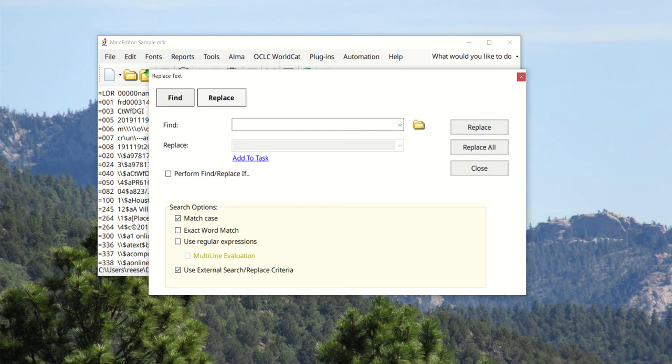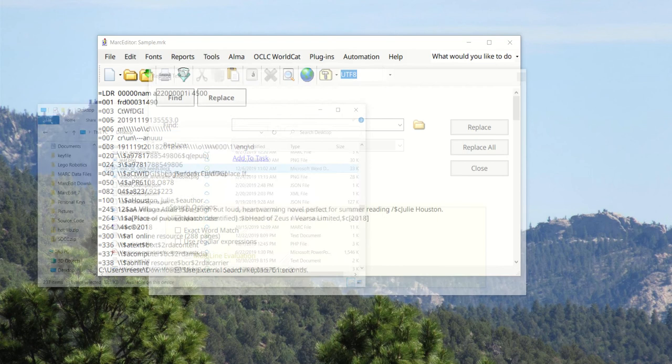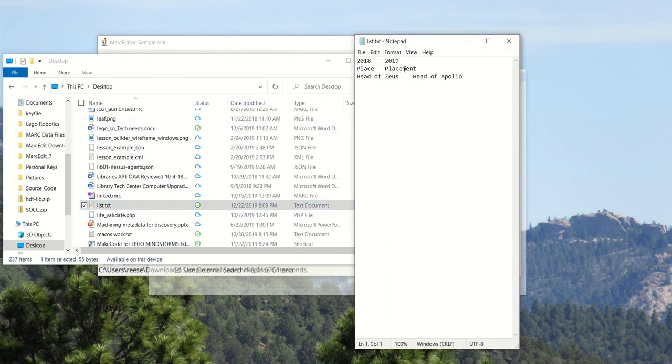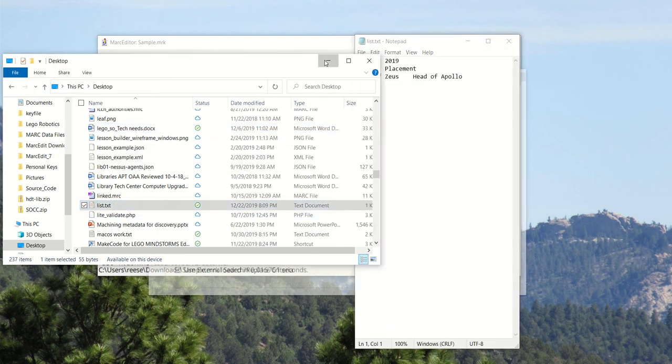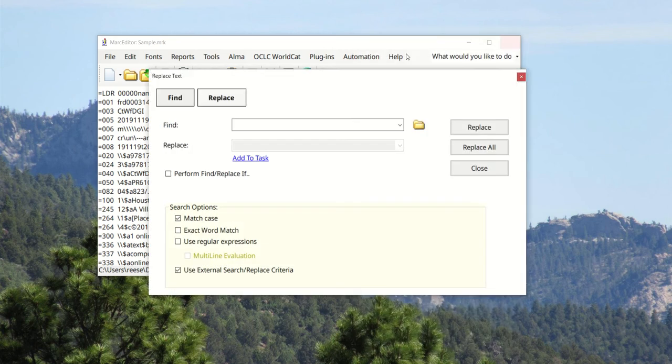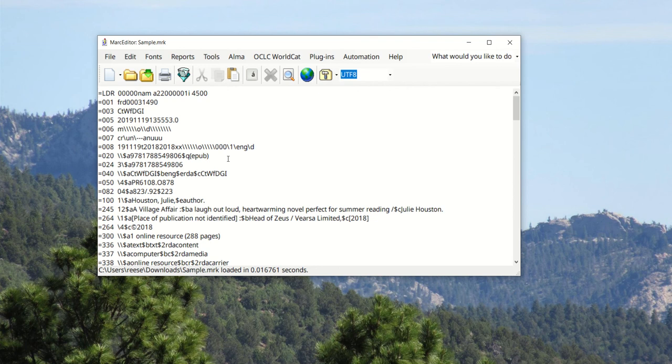So what I've done is I've made a small list. Here's my list - I'm going to take 2018 and change them to 19, place to placement, and head of Zeus to head of Apollo. I went ahead and picked a couple of things that we could see up front here - Zeus, 19, place - so a couple of things that will be really easy to see that they've been changed.